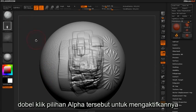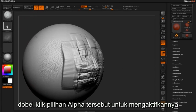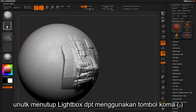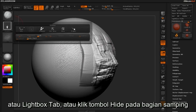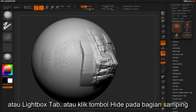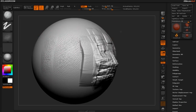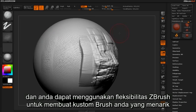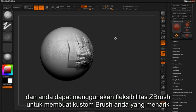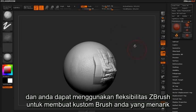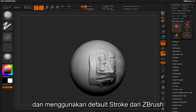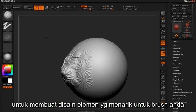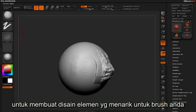Double click on the alpha of your choice to make it active. To close lightbox you can either click the comma key, the lightbox tab, or simply click the hide button here on the side. Again, you can extend the flexibility of ZBrush by composing your own custom alphas and using the default strokes shipped with ZBrush to create some very sophisticated design elements for your brushes.